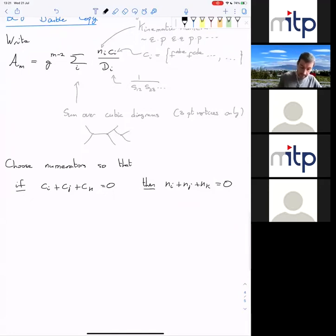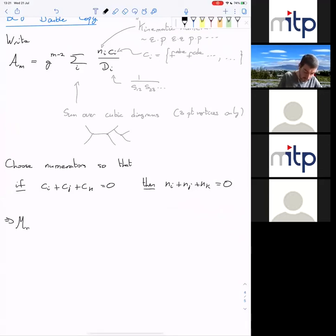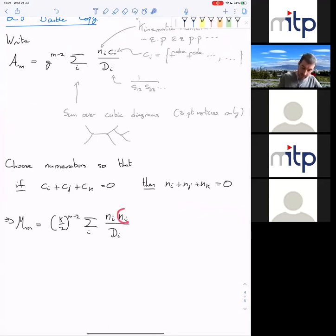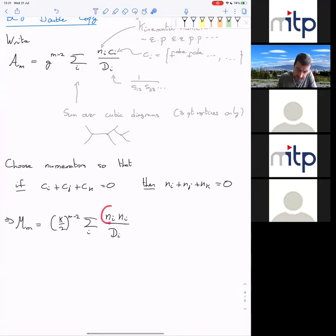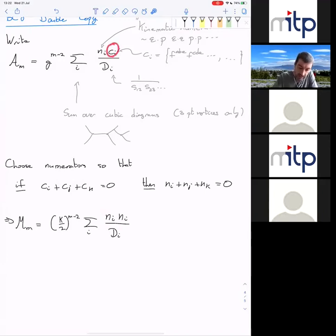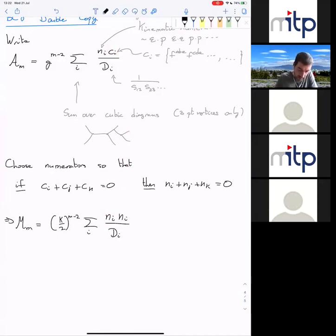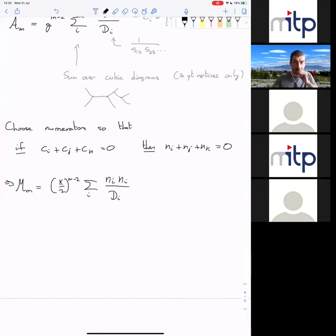If you do that — find numerators satisfying the color kinematics condition — then the amplitude in gravity is (κ/2)^{m-2} times the same formula but with two copies of the kinematic numerator: n_i ñ_i / d_i. You can think of this as a double copy — there are two copies of the kinematic numerator — or as a replacement of color with kinematics: you replace the c_i's with the n_i's. This is the basic formula of the BCJ double copy. Here κ is the gravitational coupling, κ = √(32πG) in four dimensions.